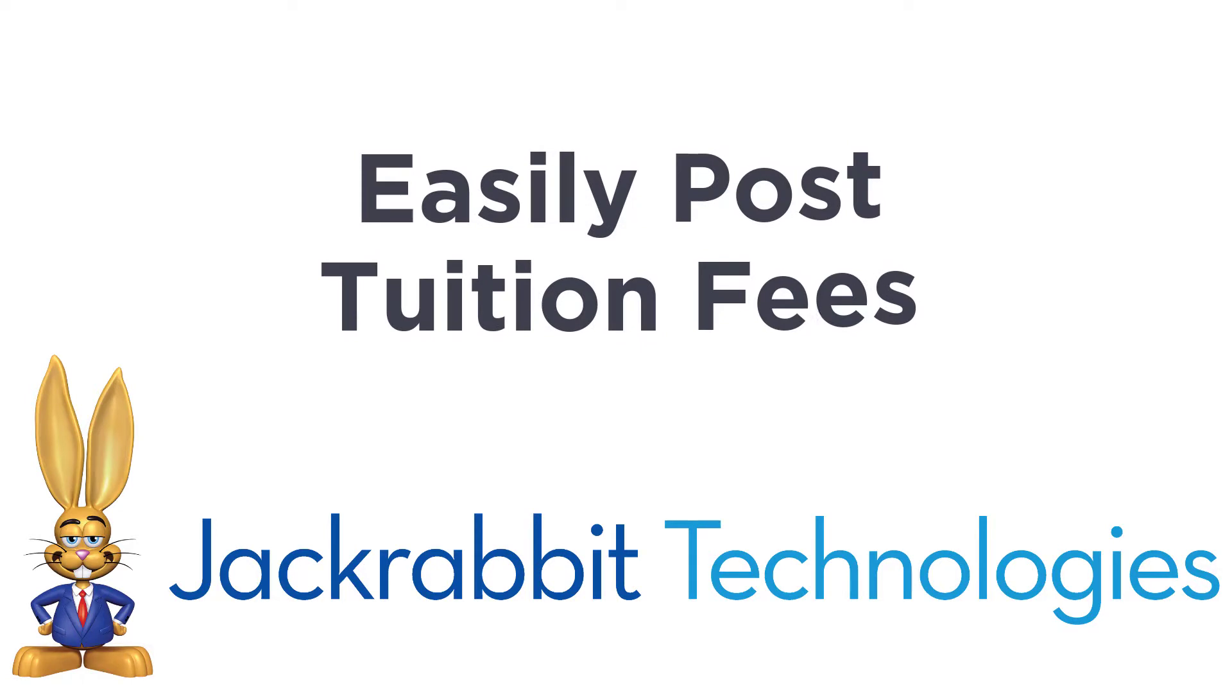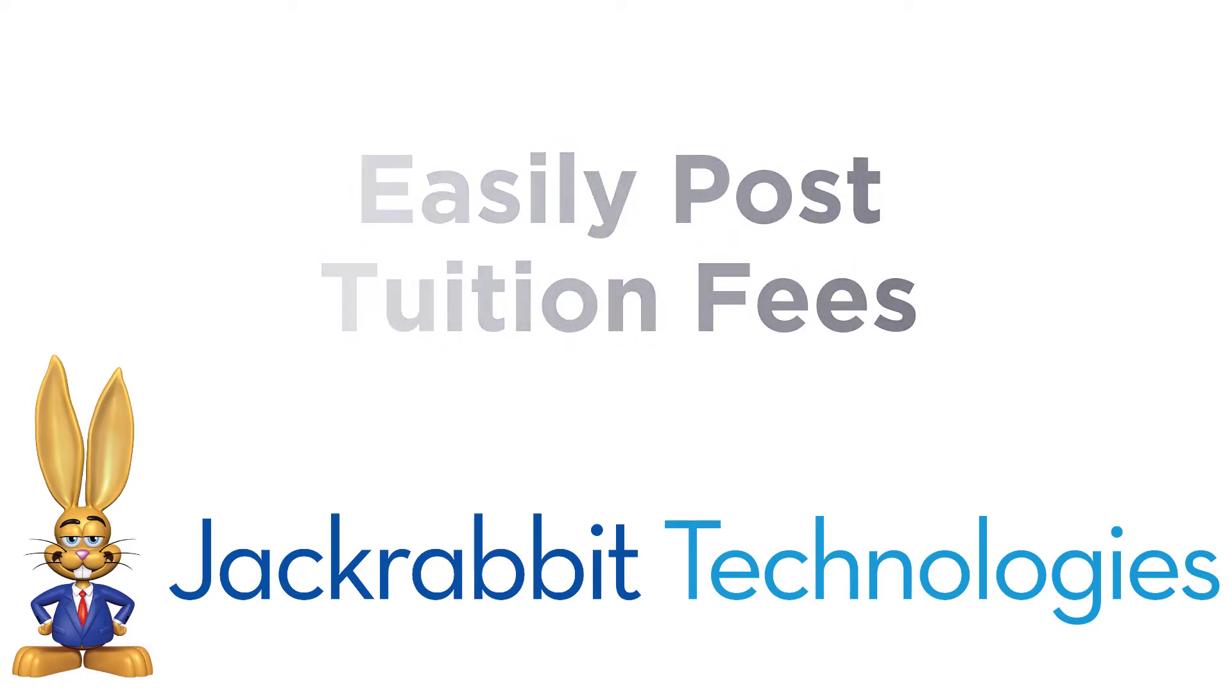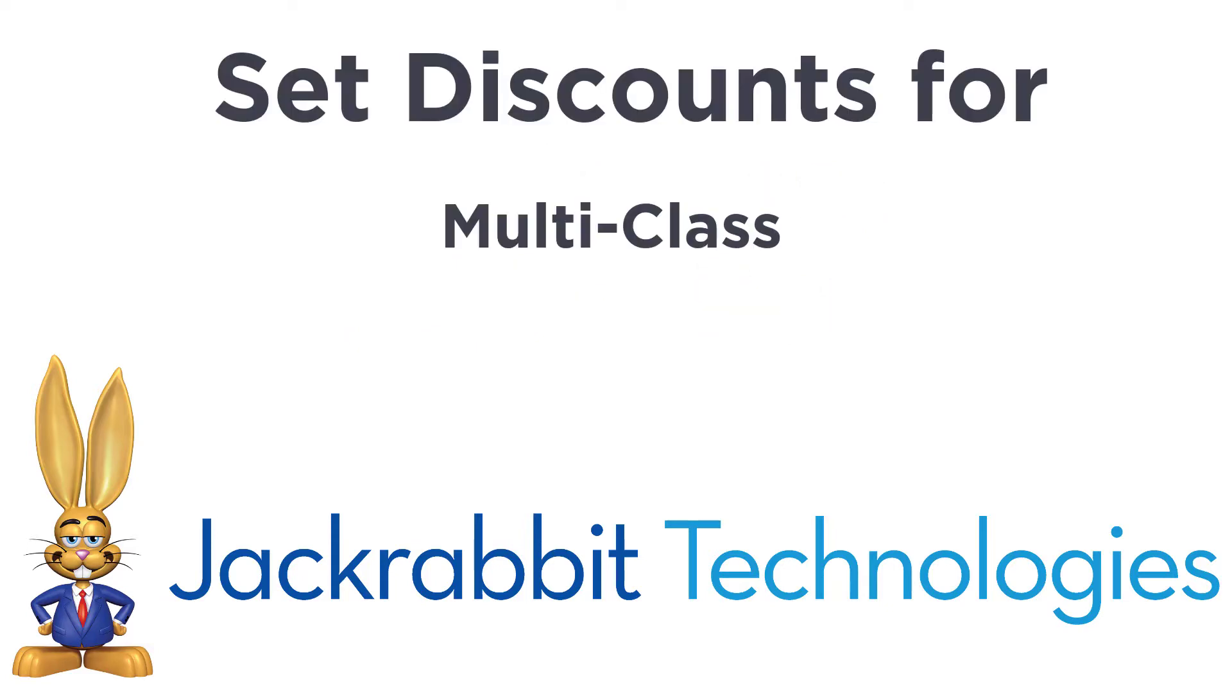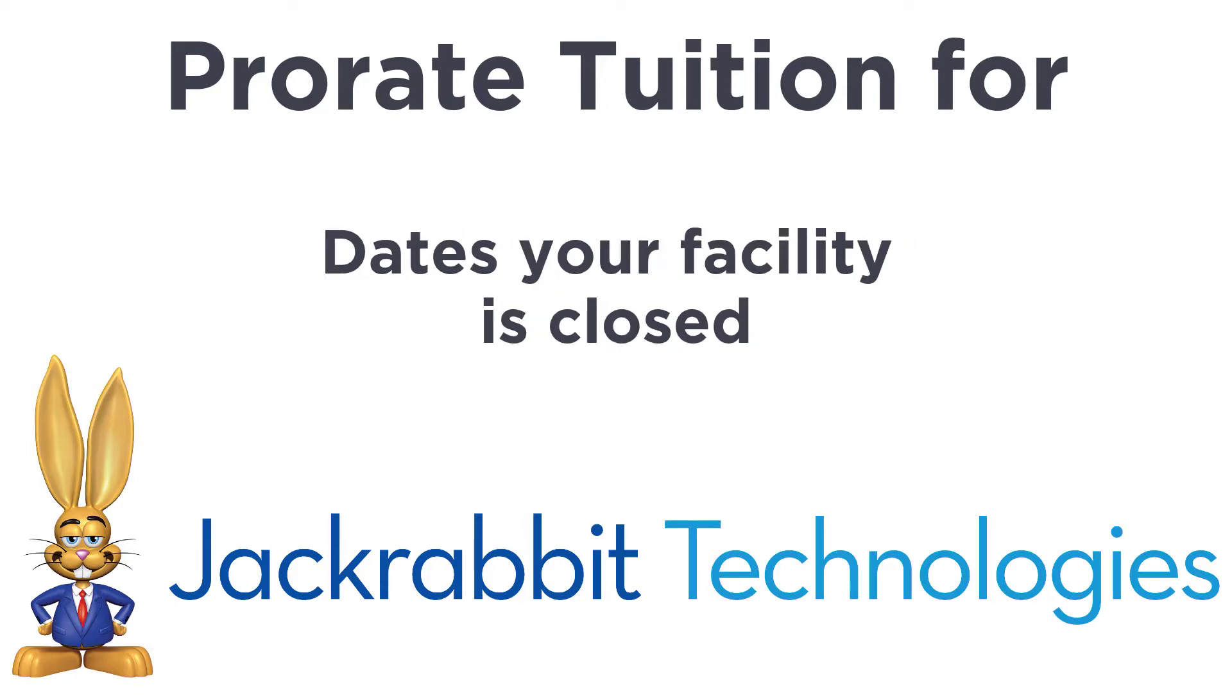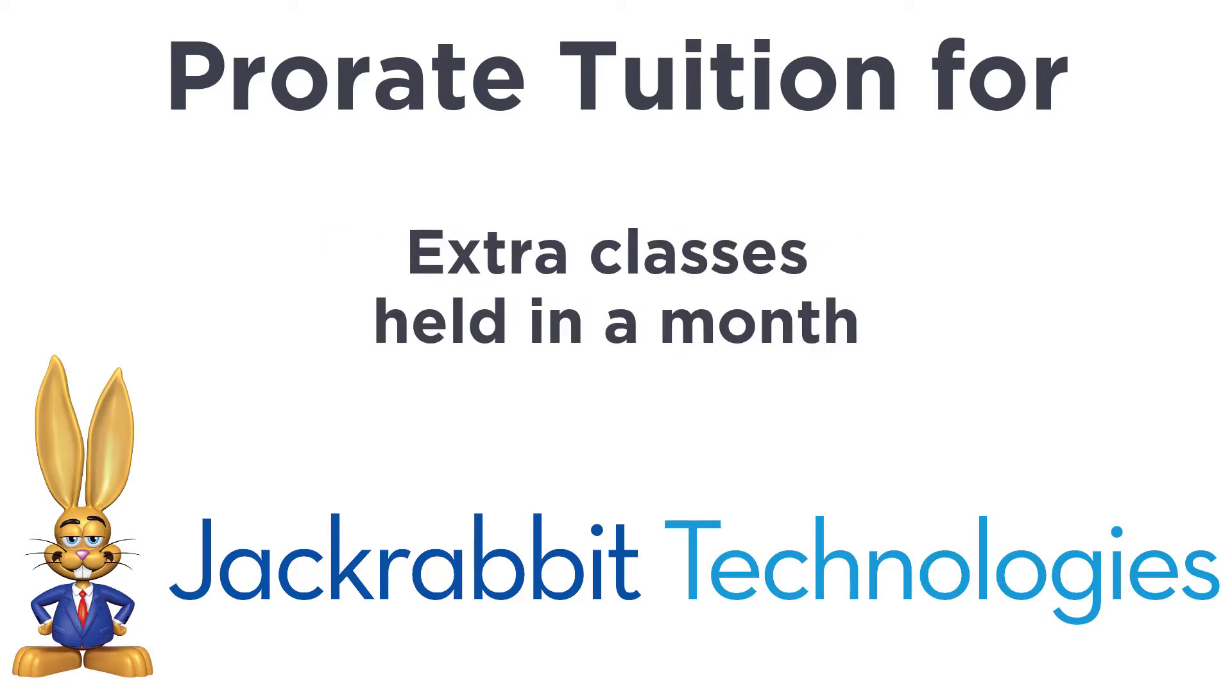JackRabbit makes posting tuition fees a breeze. You can post tuition fees to your customer accounts all at once. Set multi-class and multi-student discounts, as well as prorate tuition for students who start in the middle of a billing cycle, or dates your facility is closed, or when there are extra classes held in a month.